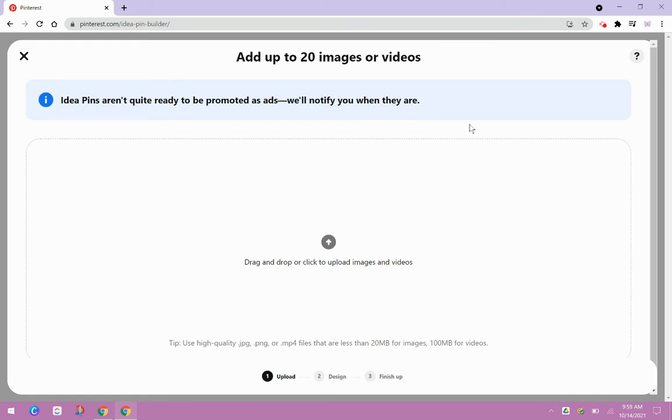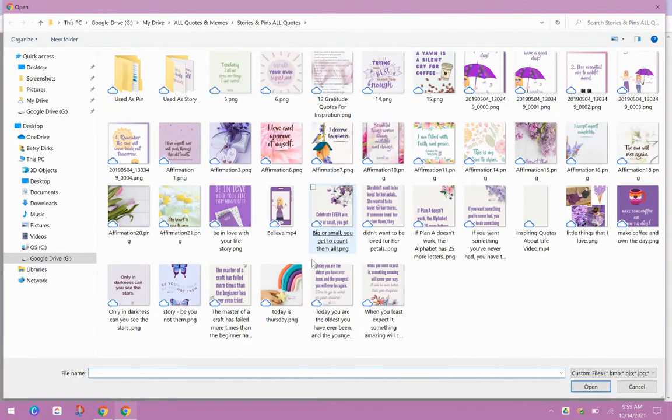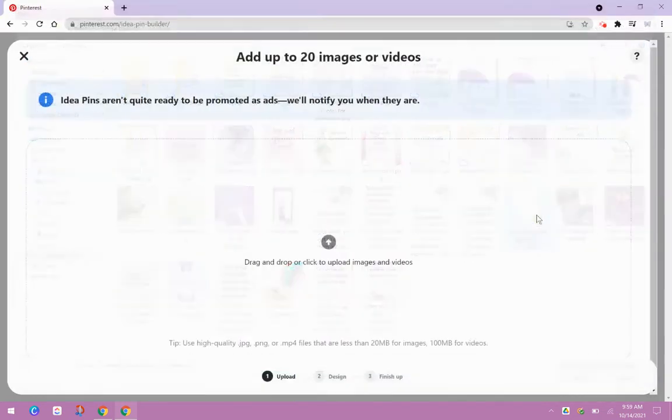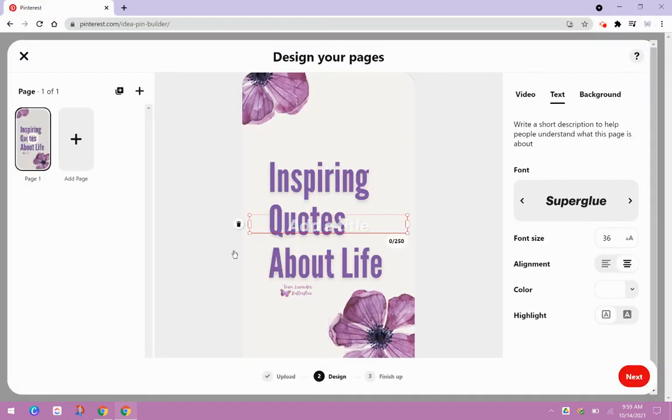You can either make the idea pin kind of within Pinterest. And if you're using mobile, then there are extra features there. But since I prefer to do my work on desktop, I like to go into a program like Canva, create my idea pin, and upload it from there already designed. So it's totally up to you. So then this is just my computer files. I'm just going to bring this up, inspiring quotes about life.